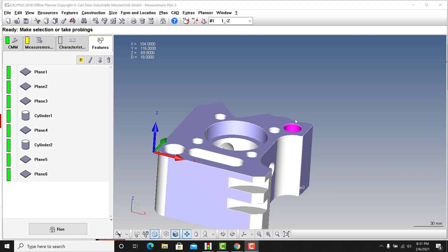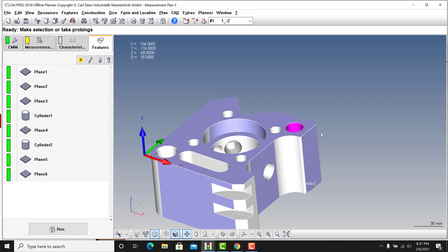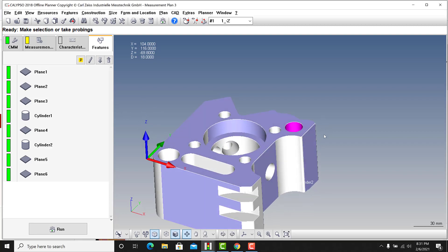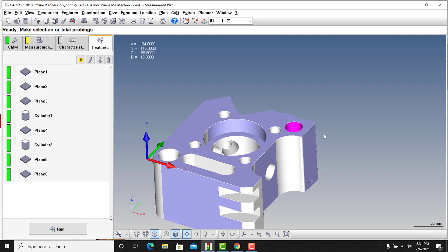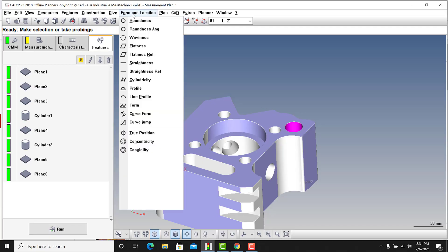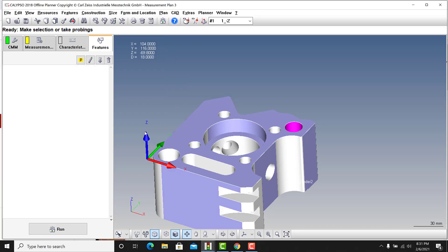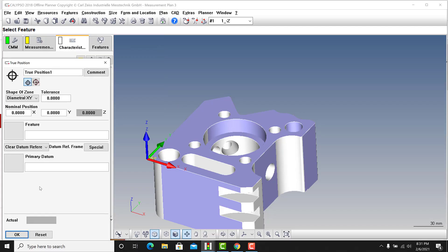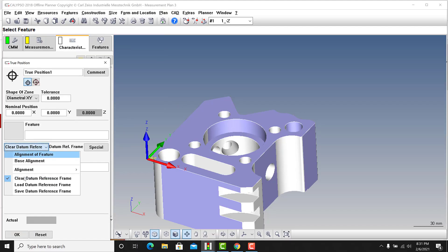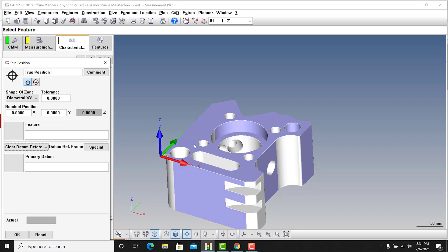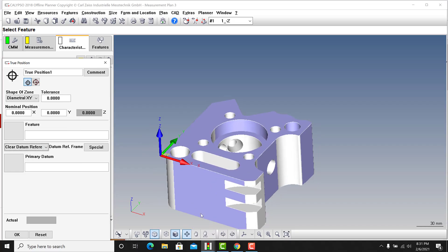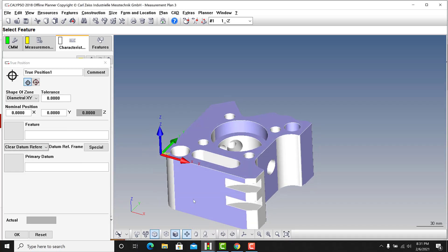All right, so this is just a sample part. I want to show you some datum reference information and new alignments or secondary or more alignments in Calypso. Basically, when we get into true position, I have some random features here. I'm going to go to form location to true position. The main focus here is about the datums and what some of this stuff's about.